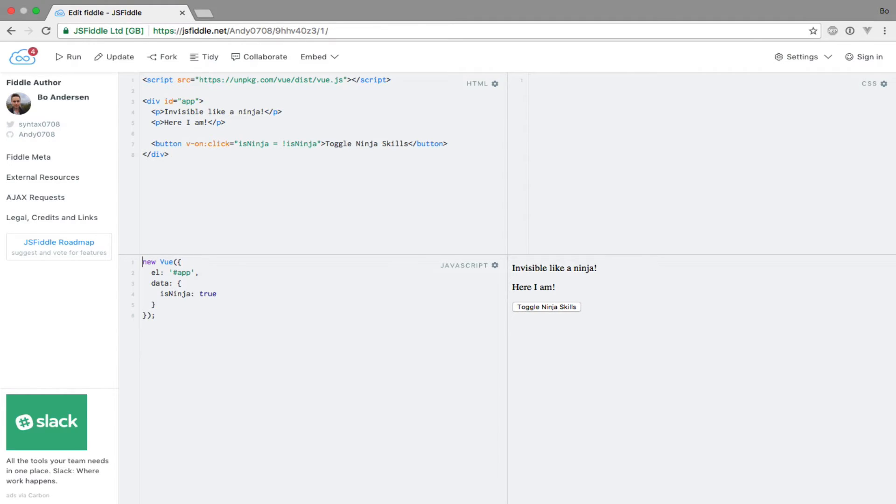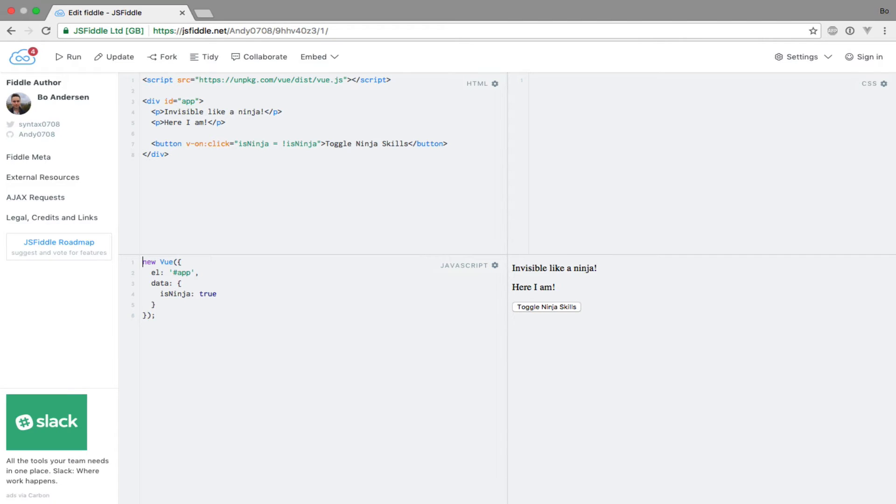What I want to show you now is a directive that shows or hides elements in the same fashion, namely the v-show directive. This directive works the same way as the v-if directive except that the elements remain in the DOM and are only hidden by CSS.